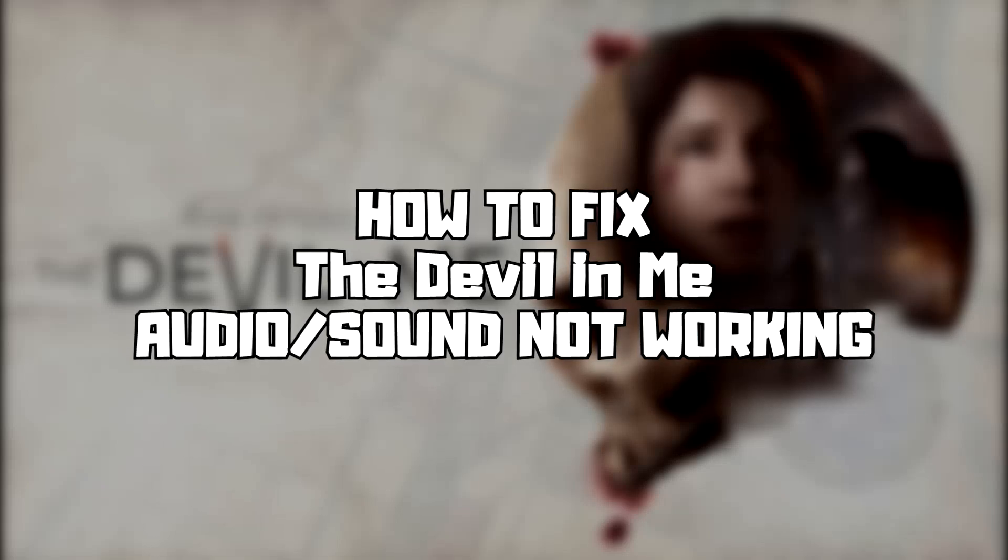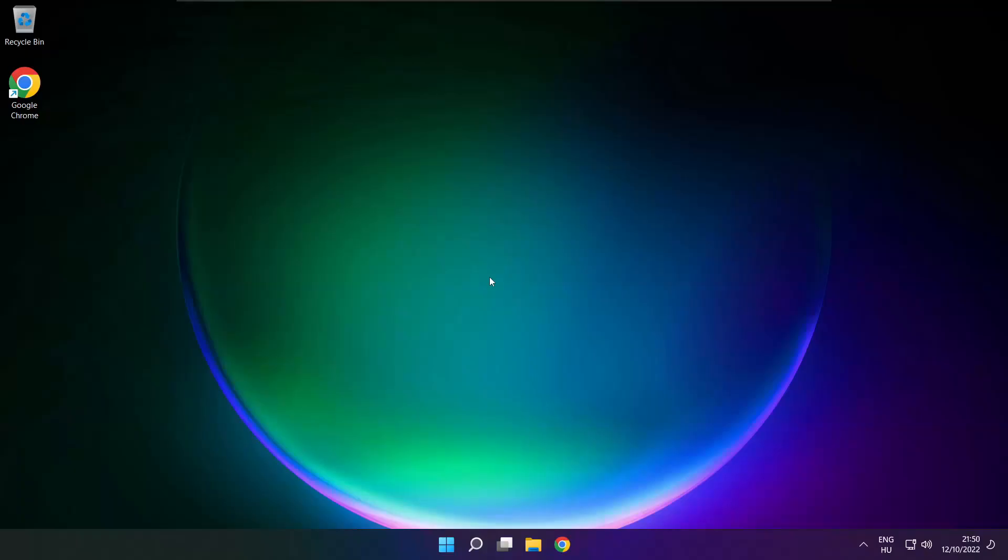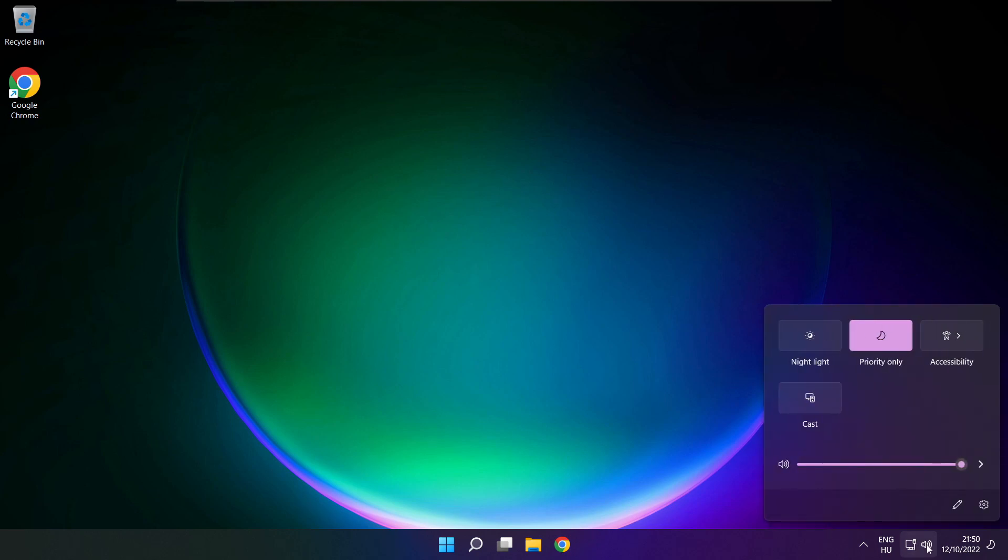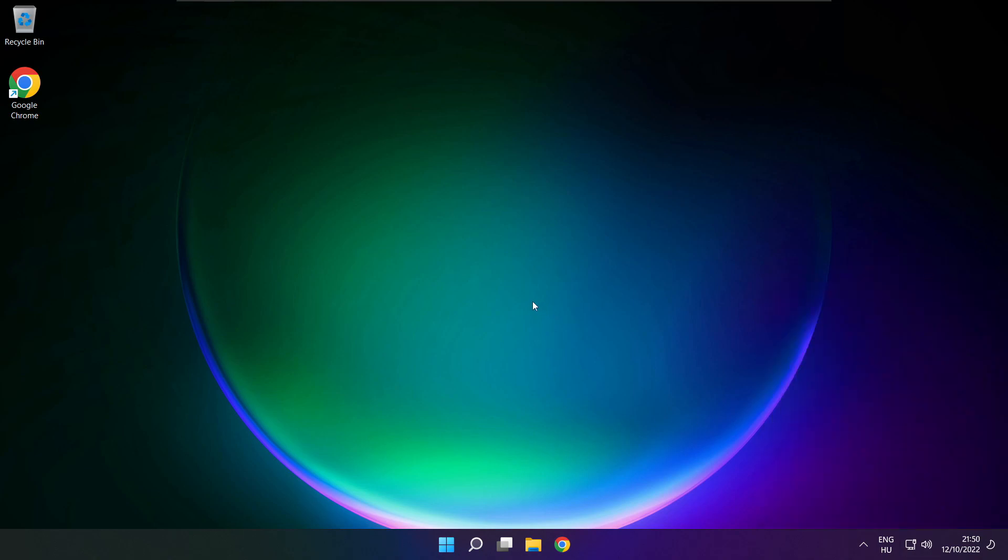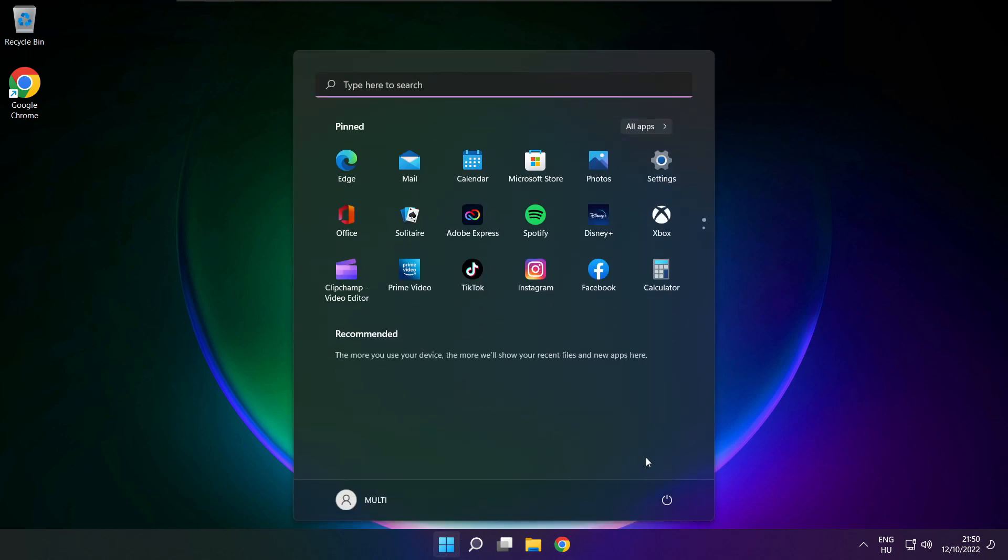Follow my steps. First step, click sound and go to manage audio devices. Select your used audio device. Restart PC and play a game.